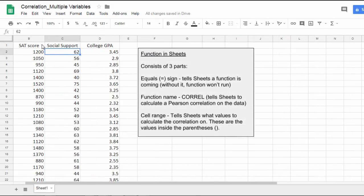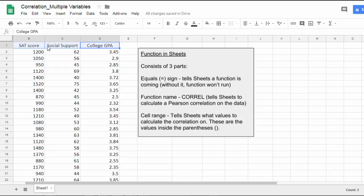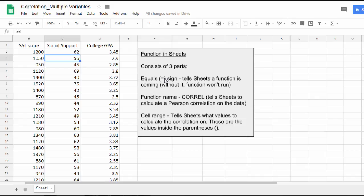To calculate correlation between these pairs of variables, we're going to need to use what's known as a function in Google Sheets. A function consists of three parts: the equals sign, which tells Google Sheets that a function is coming; the function name, in our case CORREL (C-O-R-R-E-L), which tells Sheets to calculate a Pearson correlation on the data; and then inside parentheses, the cells that we want the correlation to be calculated on.